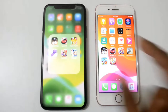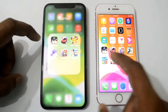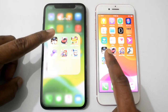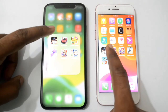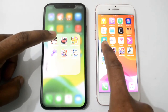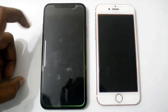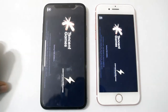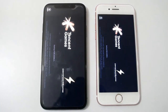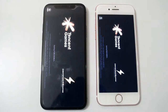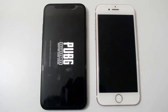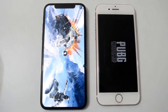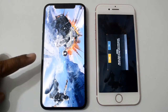Let's open some games. First, open PUBG Mobile — this is a really big game. 3, 2, 1. Both phones are loading, and here we can see iPhone 10 is a little bit faster than iPhone 7.